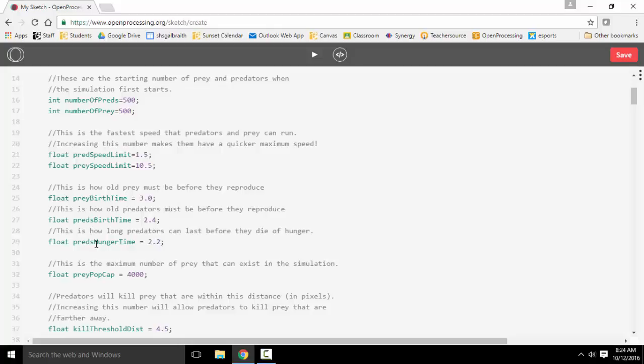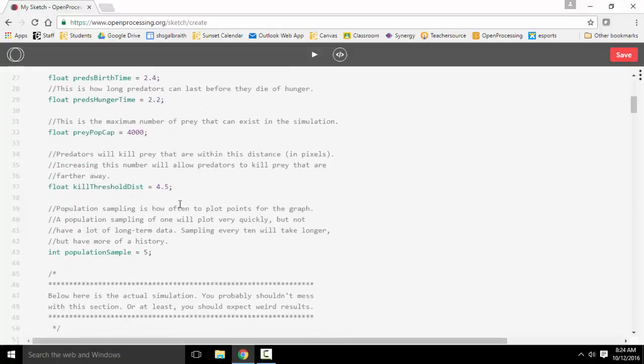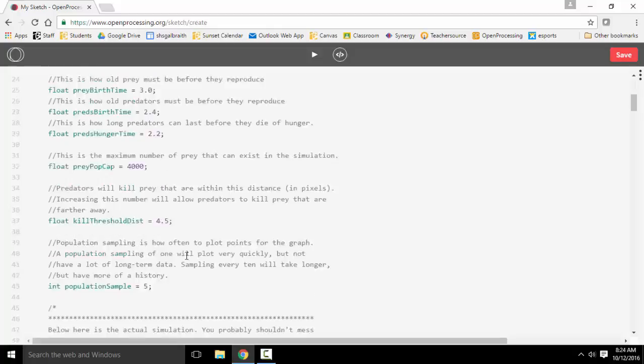How long it takes for the predators to die from hunger. And then there's a prey population cap. Also there's a threshold for how far away for the prey to be killed by the predators. And is how often you sample for your plot points on your graph.